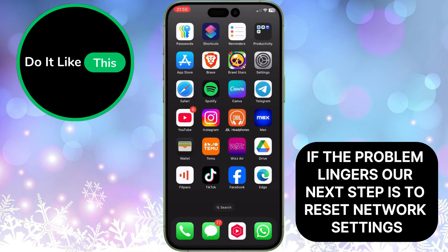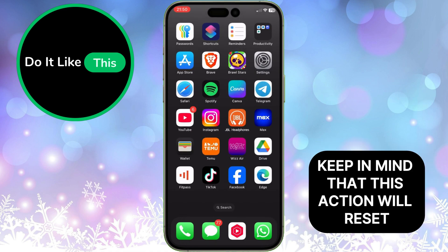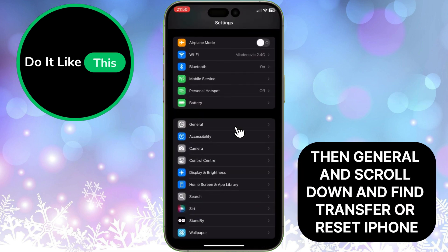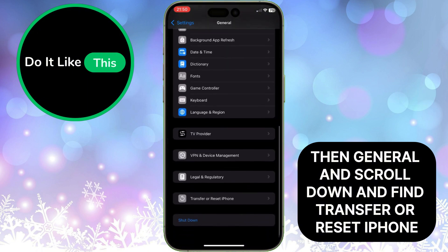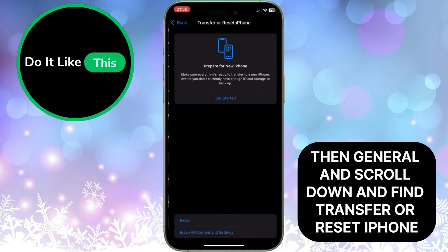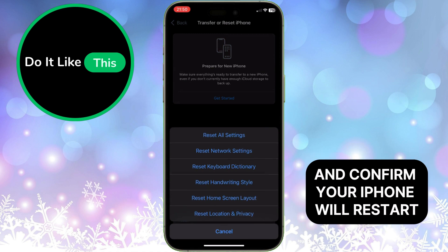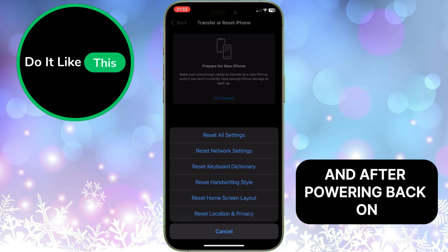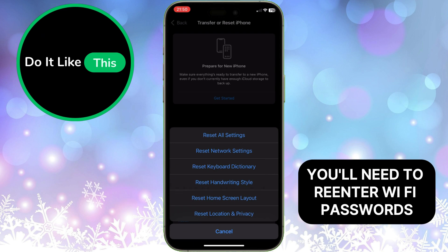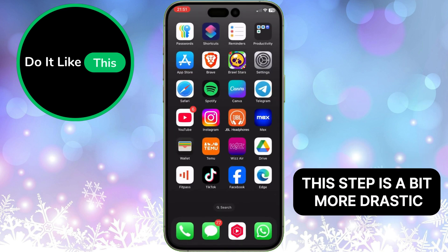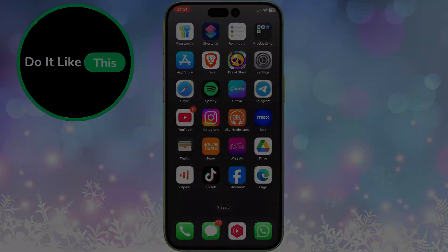If the problem lingers, our next step is to reset network settings. Keep in mind that this action will reset all network-related settings on your iPhone, including Wi-Fi passwords and VPN configurations. Go to Settings, then General, and scroll down and find Transfer or Reset iPhone. Tap on Reset, then tap on Reset Network Settings and confirm. Your iPhone will restart, and after powering back on, you'll need to re-enter Wi-Fi passwords and set up any custom network configurations. This step is a bit more drastic, but can resolve persistent Wi-Fi issues.